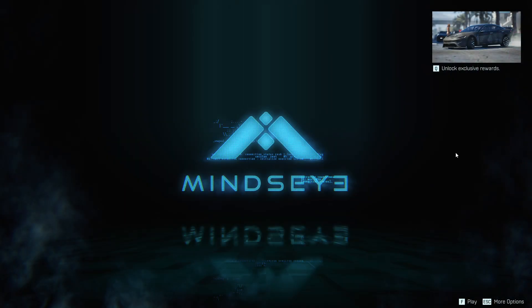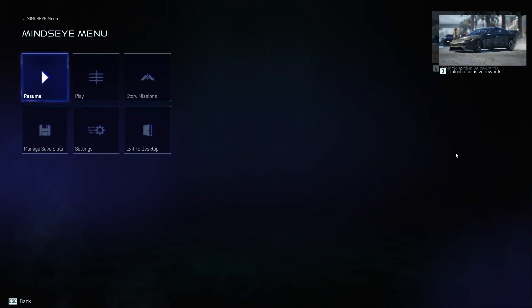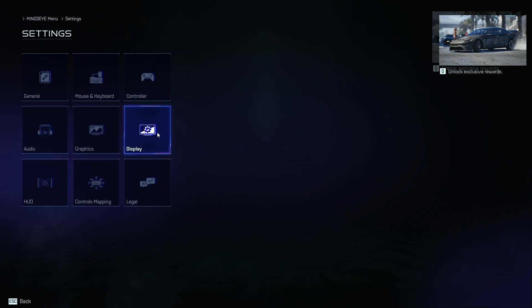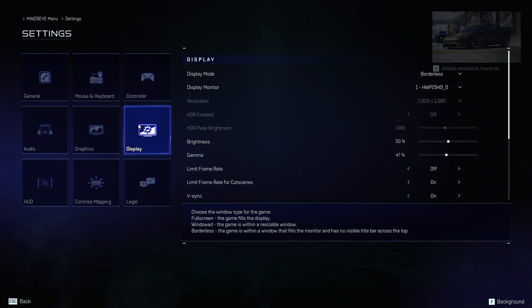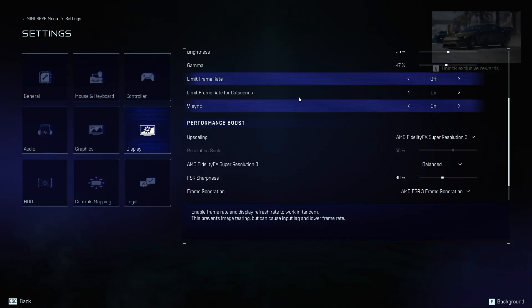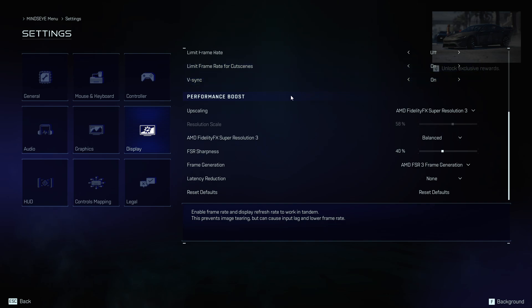First, press the escape button to open the main menu, then move to the settings and choose display. Scroll down to the bottom of the settings to see the performance boost tab.